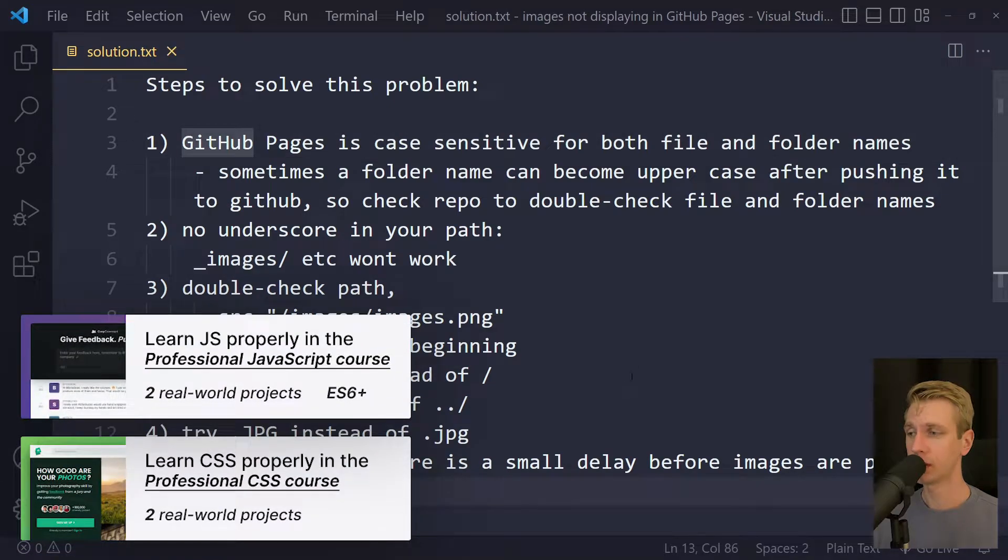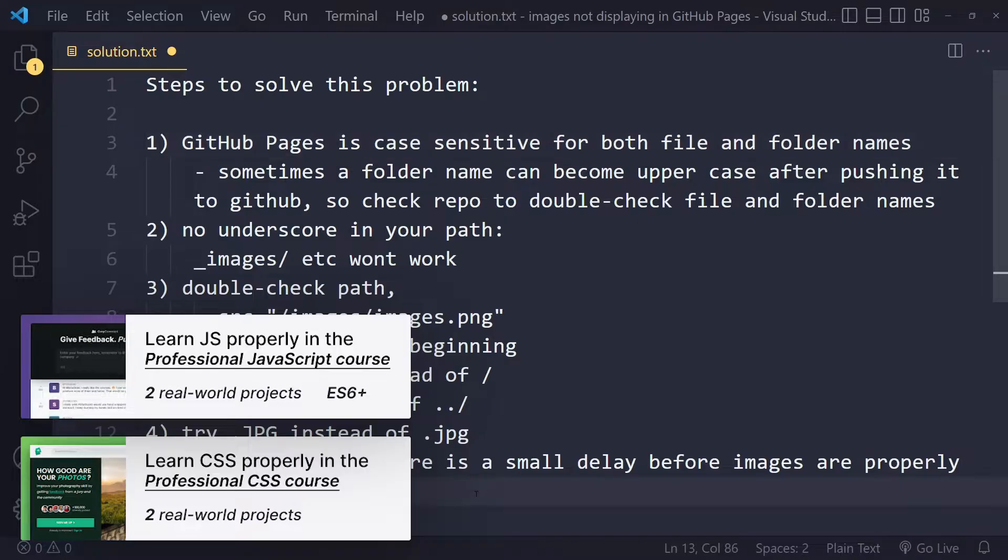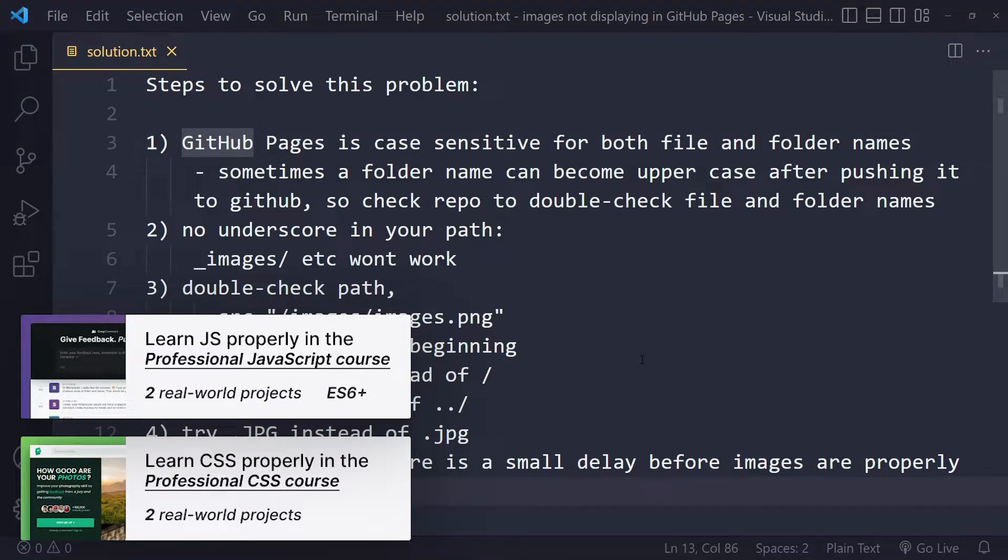In this tutorial we'll look at how to solve the problem where your images are not displaying in GitHub Pages. All right, so to solve this problem there are five possible solutions for you here.